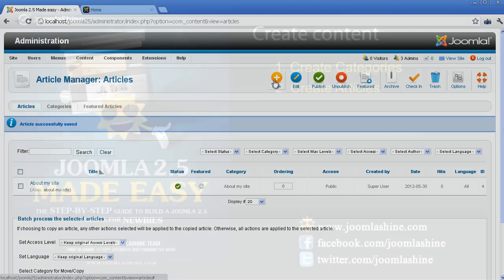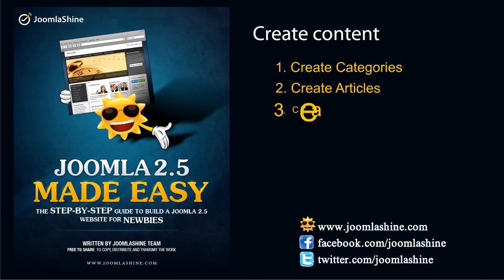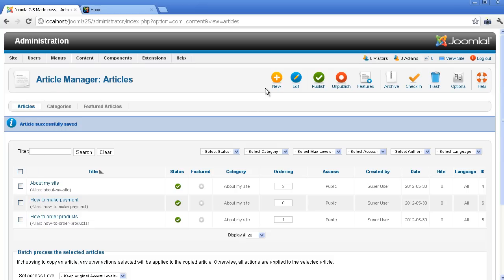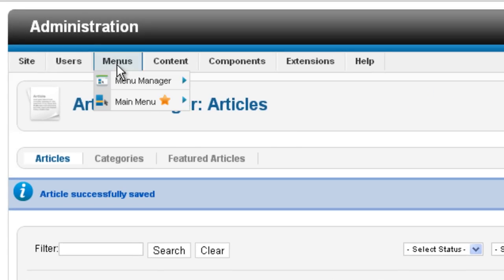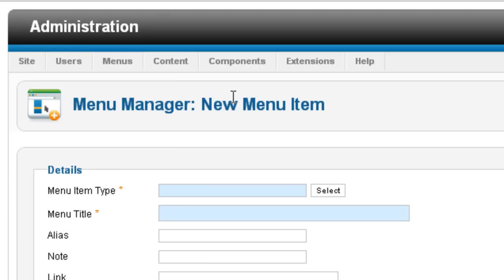After completing the content creating process, you must create menu items. In Joomla, Menu is the collection of links to certain elements like articles. By default, Joomla is pre-installed with Menu. Click on the Add New Menu Item. Next, click the button Select to choose the menu item type.